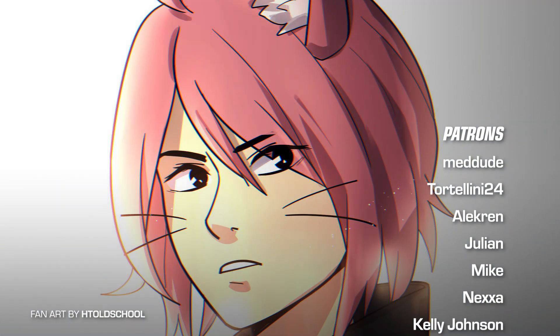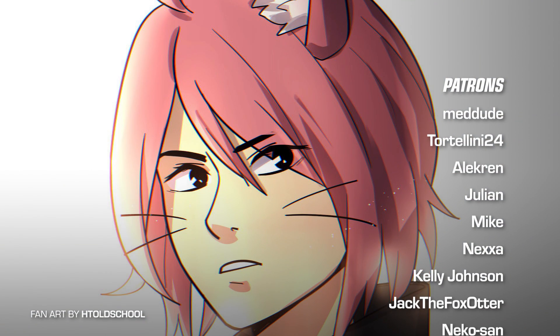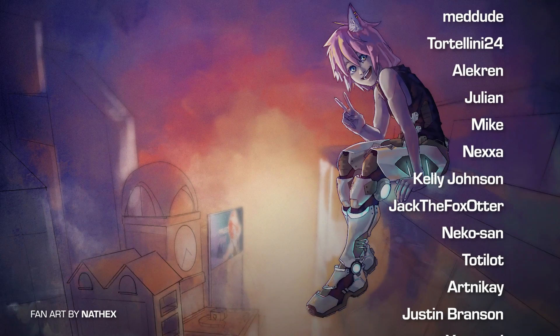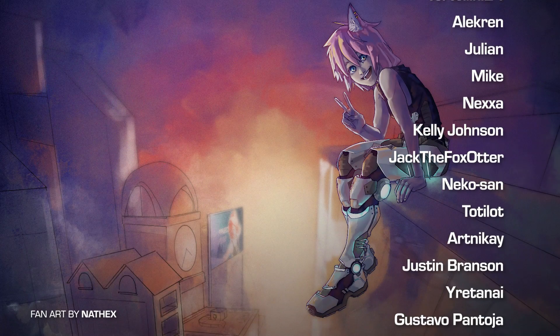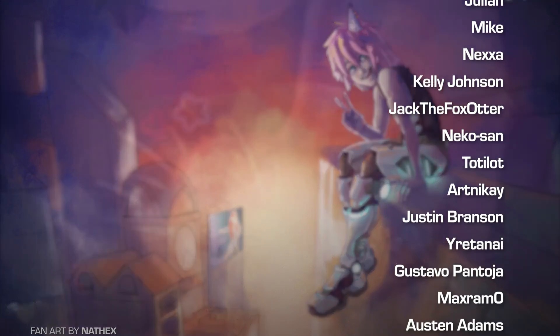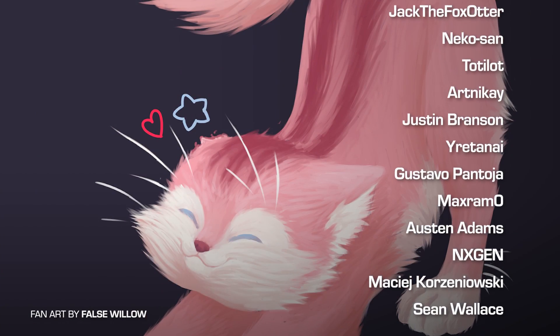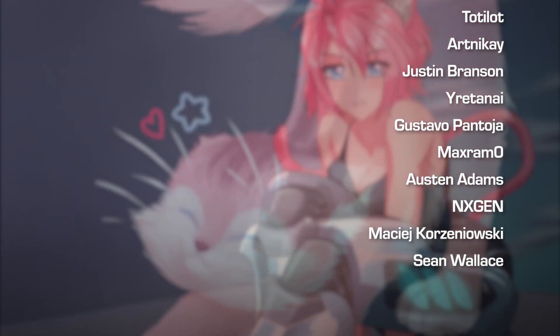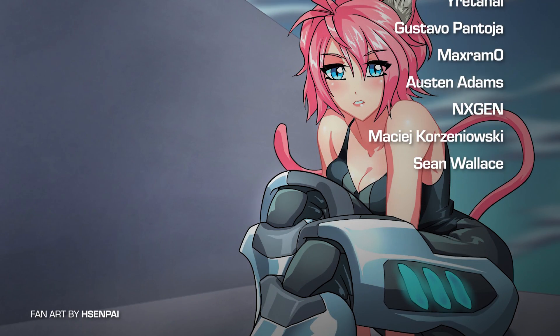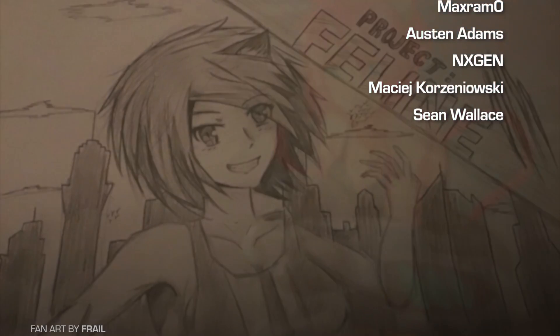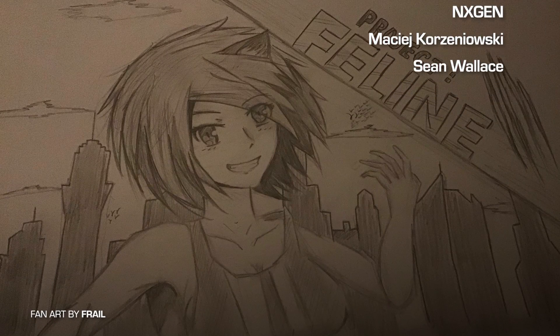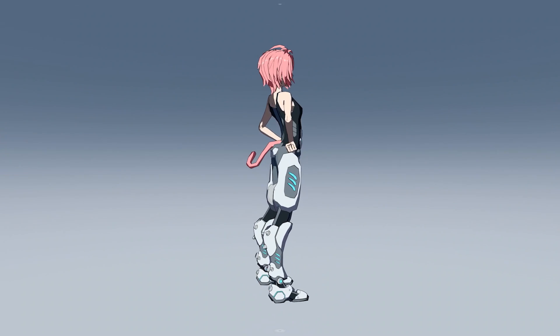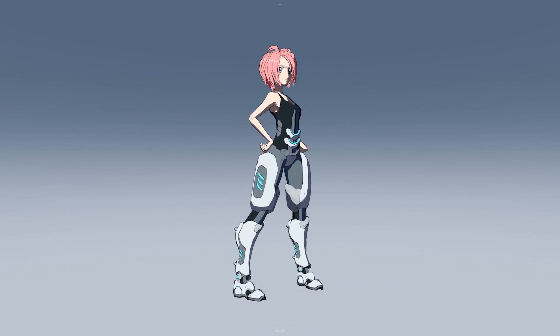And I'd like to thank the artists behind this month's wonderful Project Feline fan art submissions. I've been getting lots of wonderful fan art from you guys, and I really do appreciate the support. If you'd like to submit your own fan art and have it featured in one of these devlogs, be sure to join the community discord link down below.